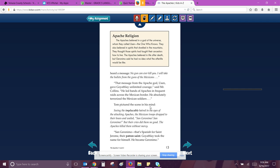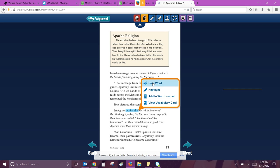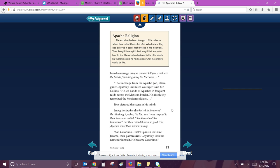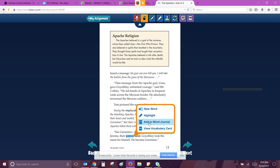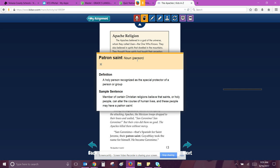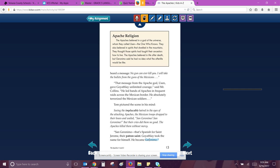Tom pictured the scene in his mind. Seeing the implacable. Implacable. Incapable of being soothed or softened. Seeing the implacable hatred in the eyes of the attacking Apaches, the Mexican troops dropped to their knees and wailed, San Geronimo, San Geronimo, but their cries did them no good. The Apaches killed them without mercy. San Geronimo, that's Spanish for Saint Jerome, their patron saint. A holy person recognized as the special protector of a person or group. Goya Flay took the name for himself. He became Geronimo.